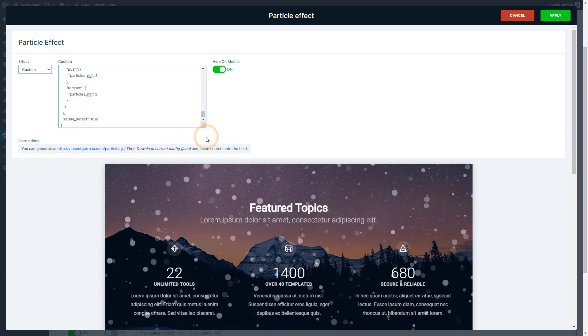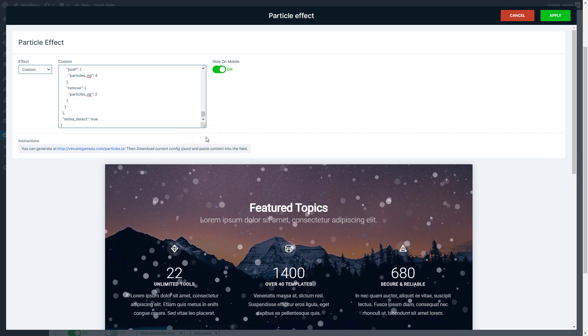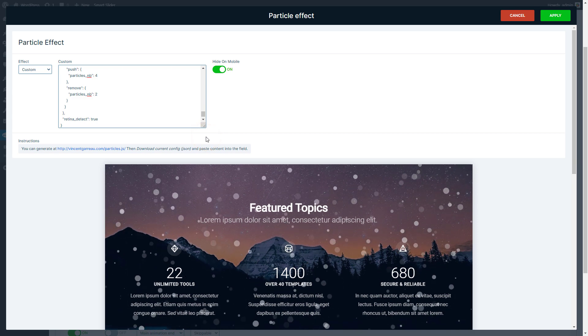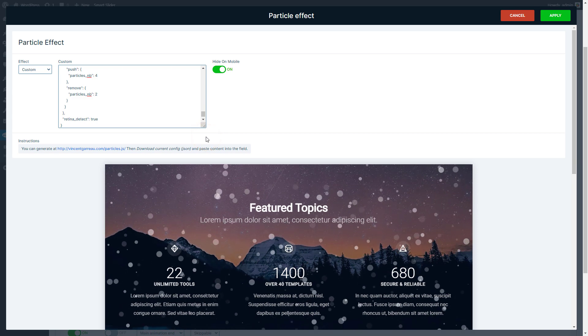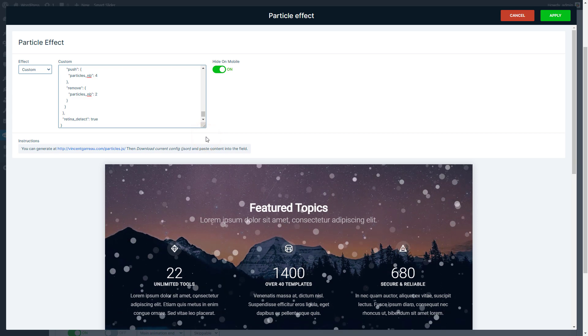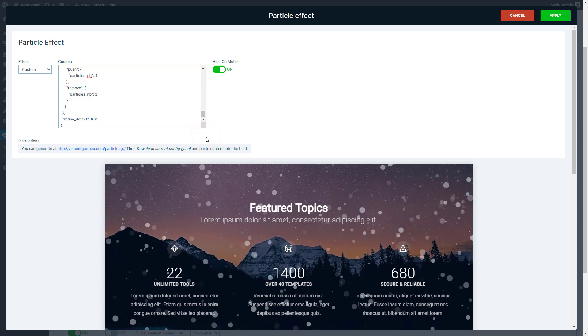That's it. Like this you can have any effect which is offered by the particles JavaScript library.